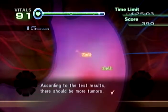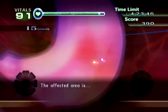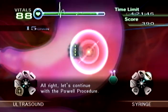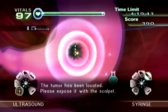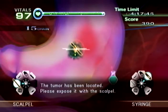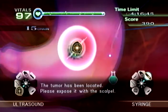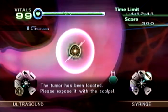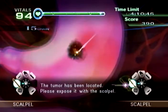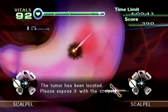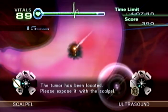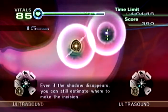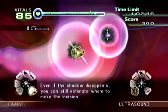According to the test results, the affected area is around here. Alright, let's continue with the procedure — the tumor has been located. Please expose it with the scalpel. Even if the shadow disappears, you can still estimate where to make the incision.